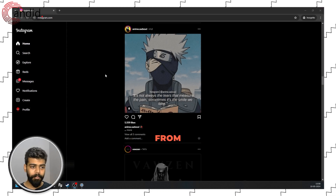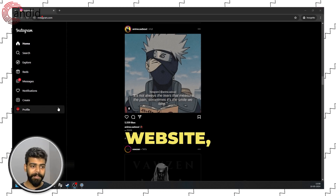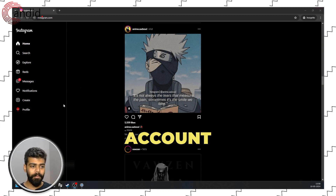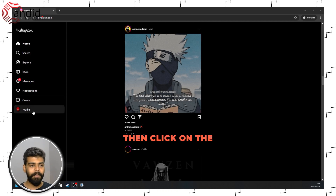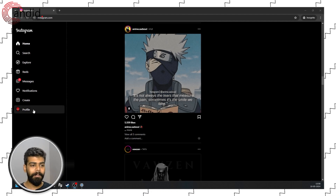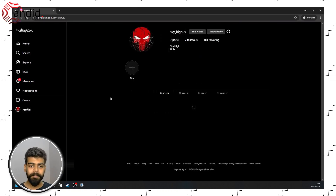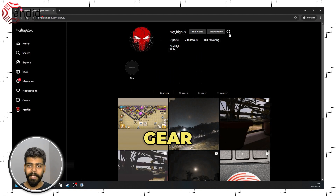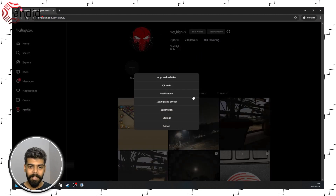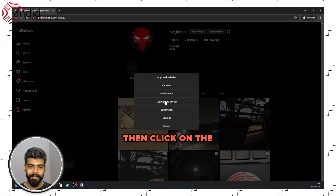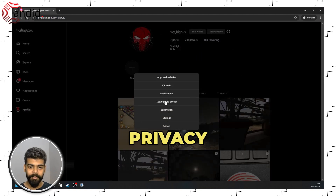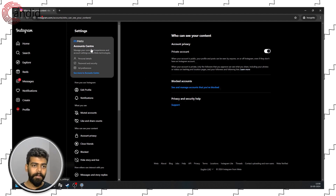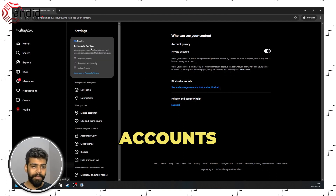To unlink your Facebook from the Instagram website, firstly log into your Instagram account and then click on the profile tab in the sidebar. Now click on the gear icon and then click on the Settings and Privacy option.